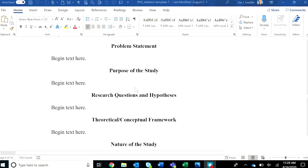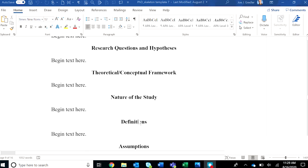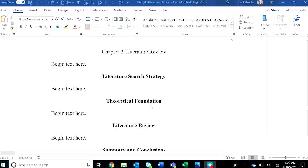You'll notice here in chapter one, background, problem statement, purpose of the study. And then down in chapter two, the initial headings, literature search strategy, theoretical foundation, literature review.